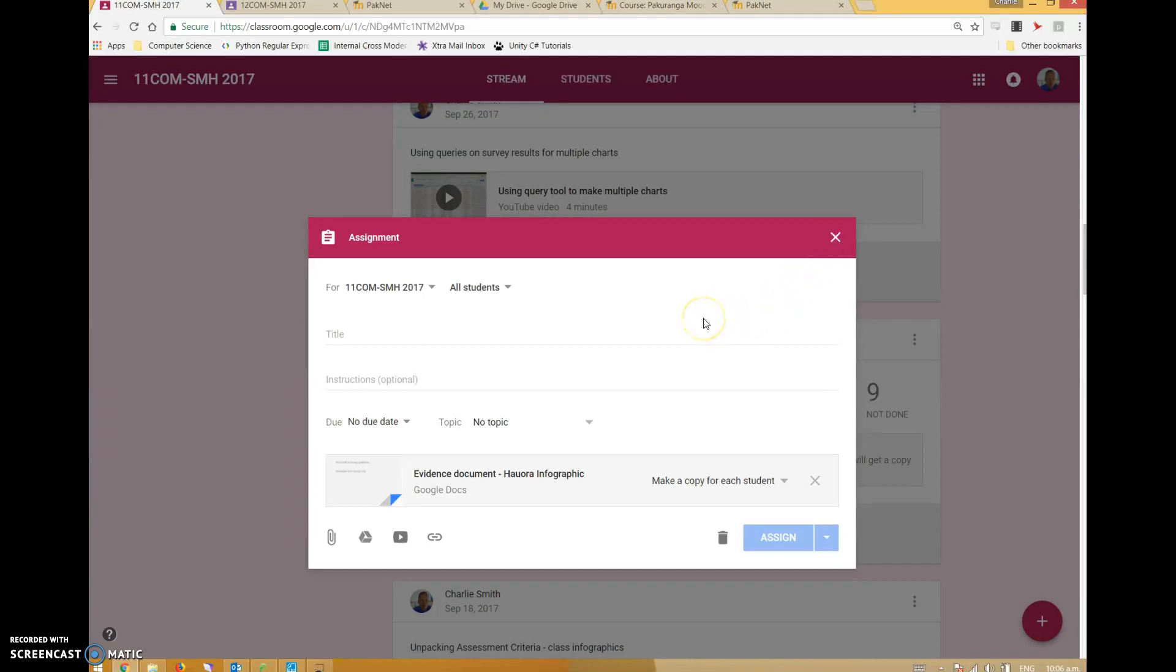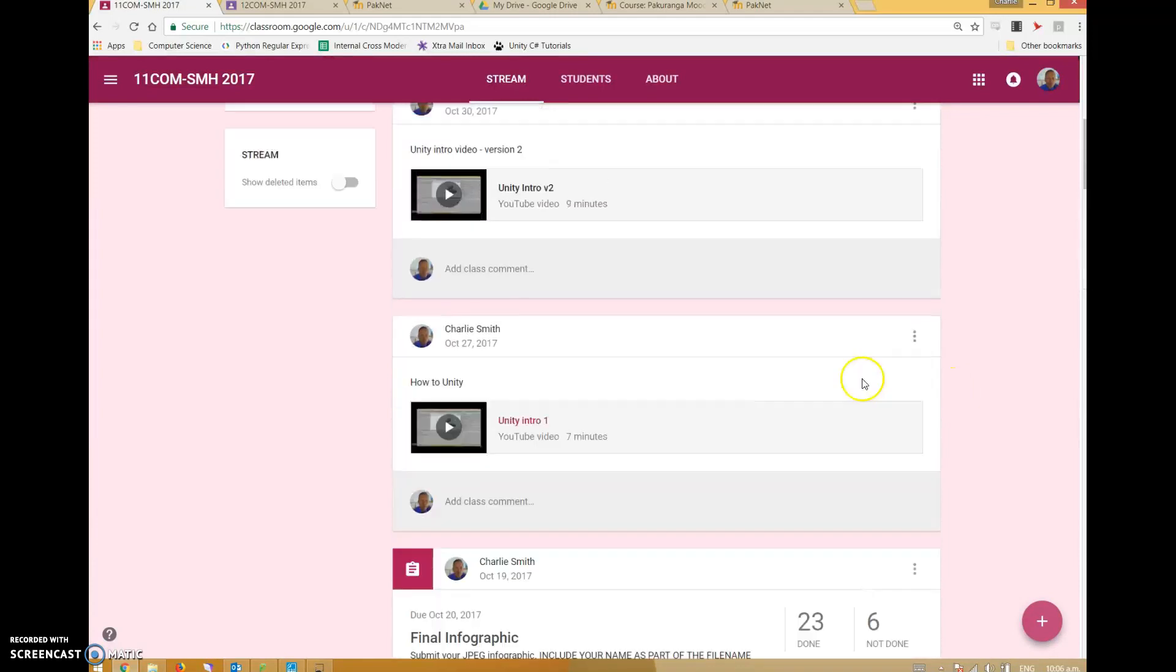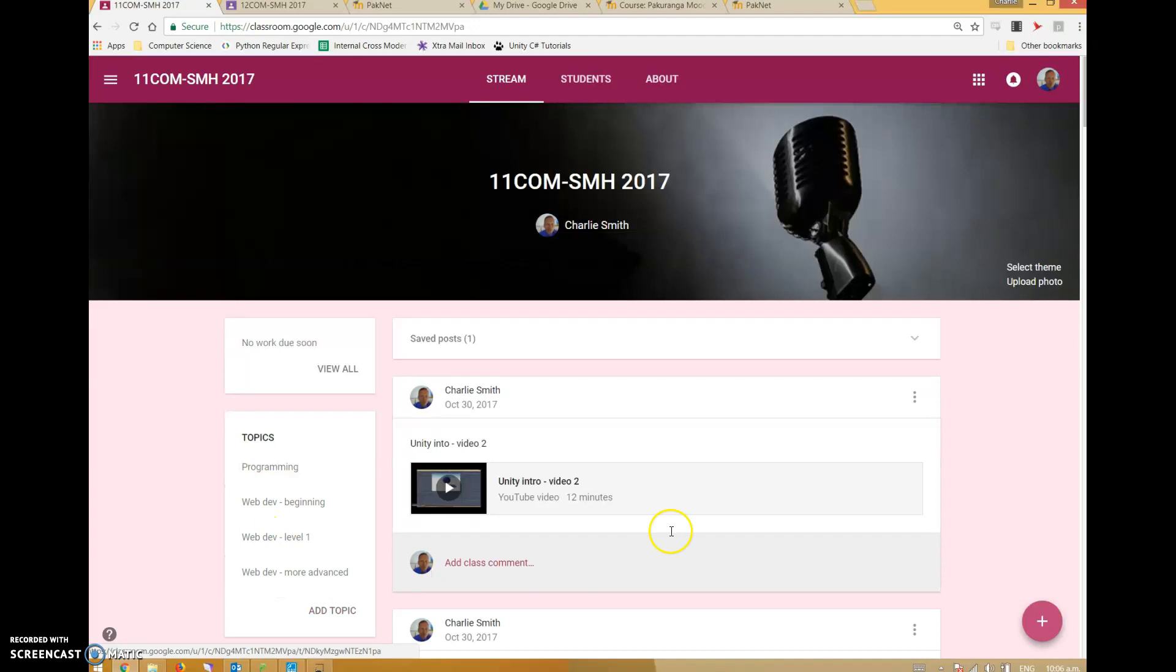Google Classroom is quick and dirty, good for immediate communication between students and teachers. If you've got a lot of resources, Google Classroom can be a bit of a problem. We do have these topics now, which is an improvement, but it is still very much a newsfeed format.